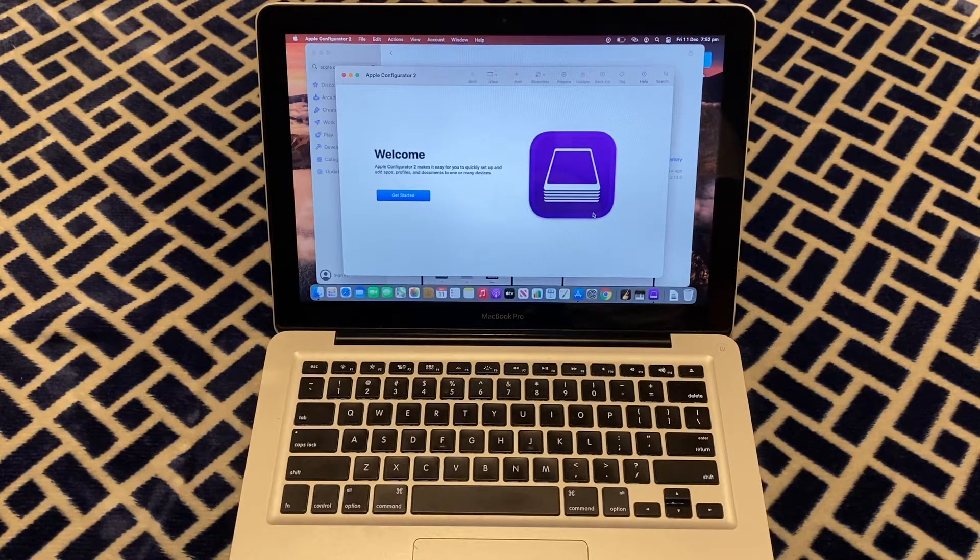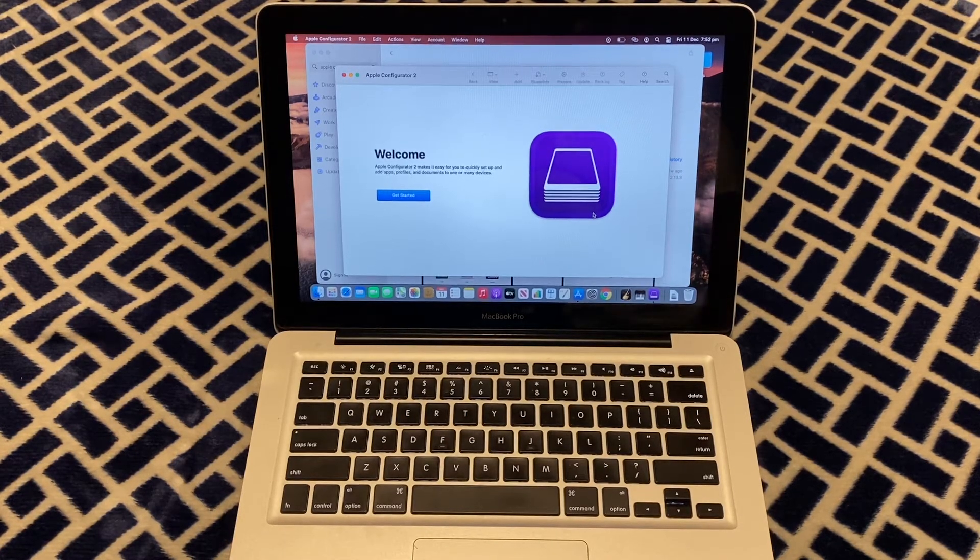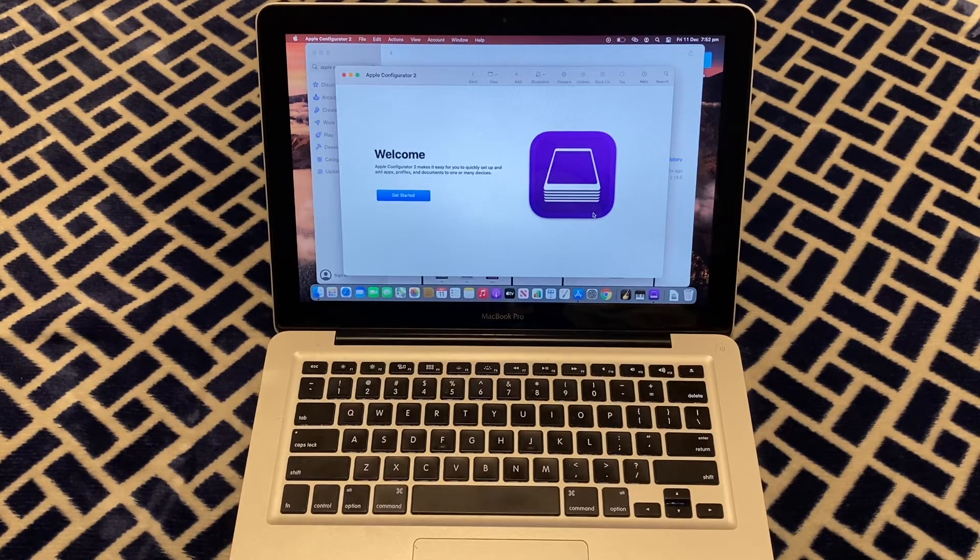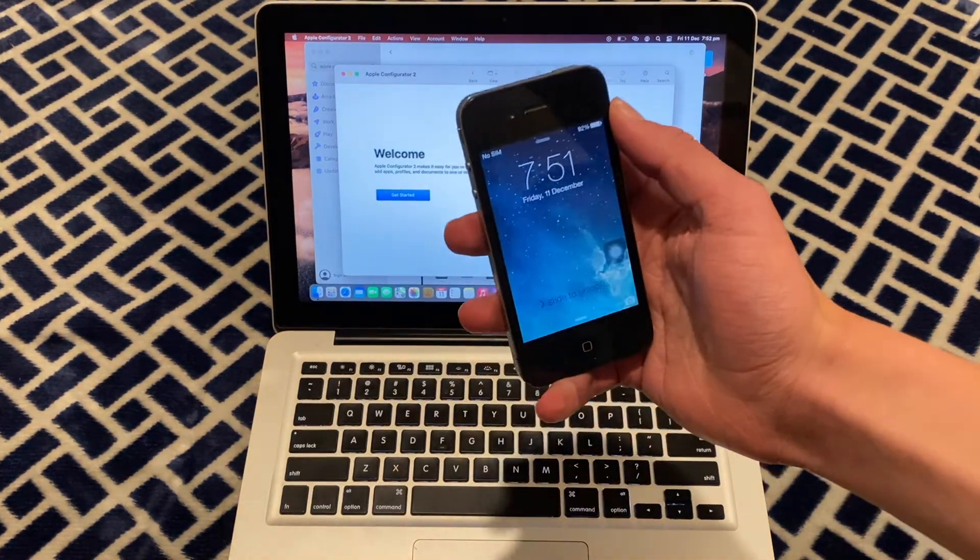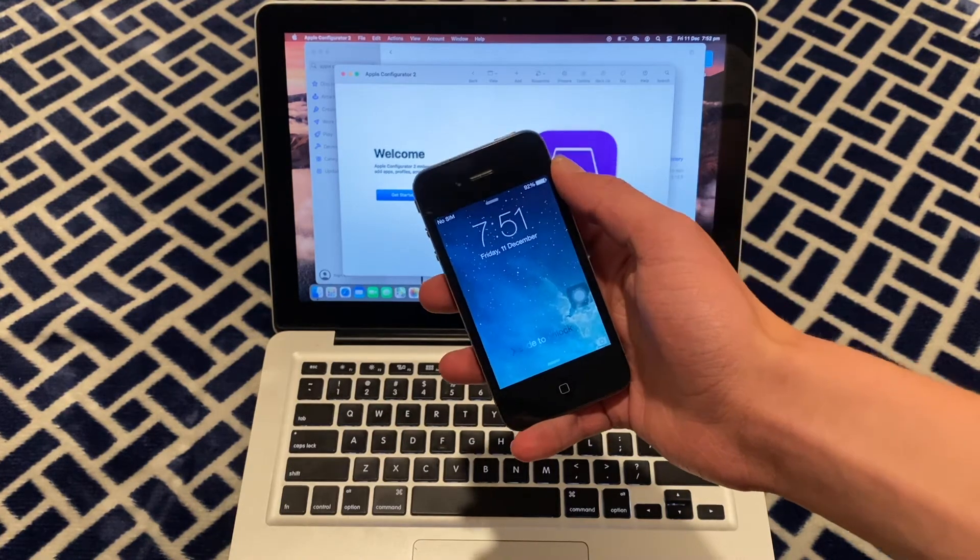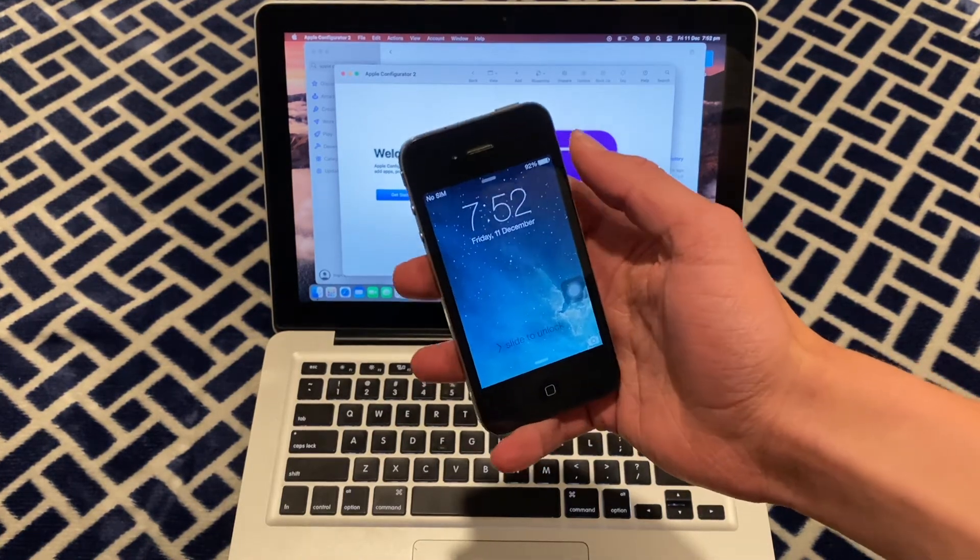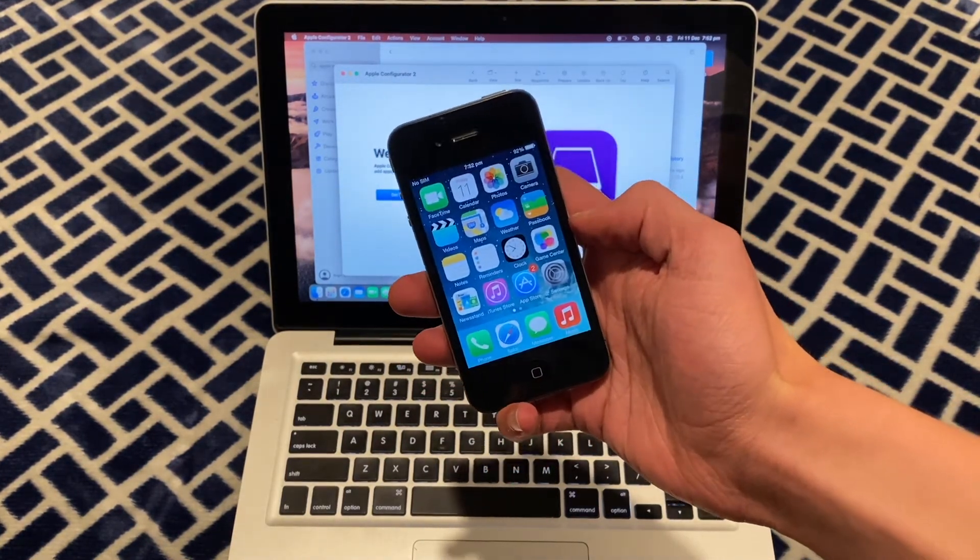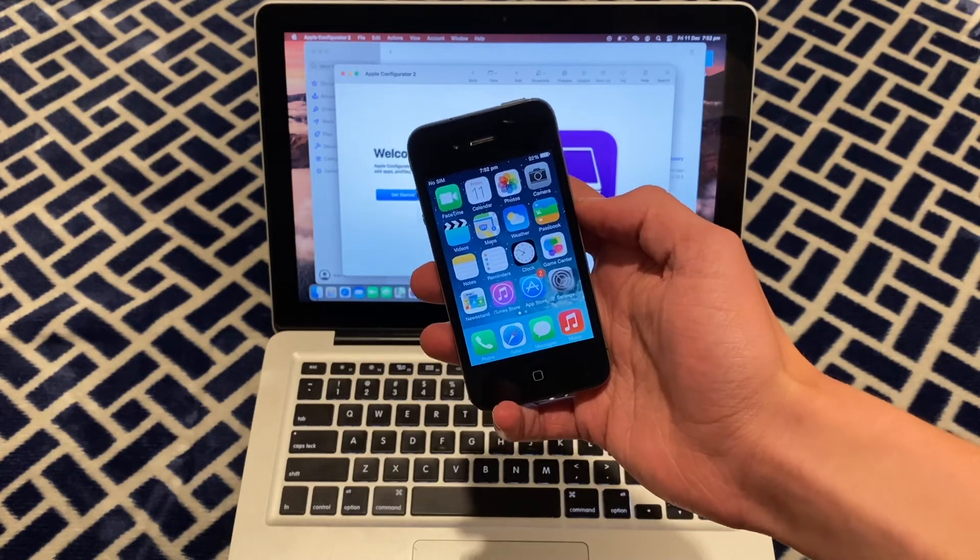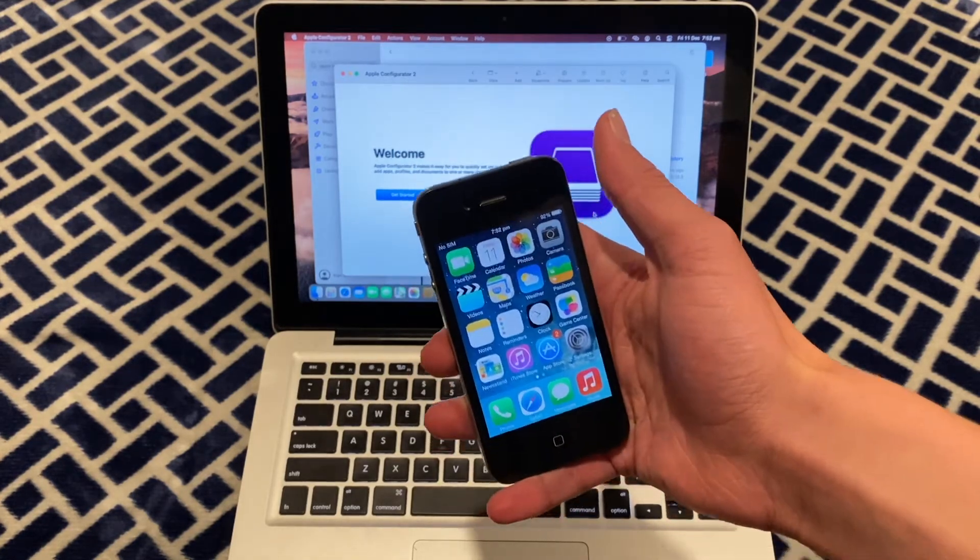Now, just before we get started, a word of warning. This requires an iPhone, iPad or iPod touch running iOS 7 or later. In this case, it's going to be this iPhone 4.